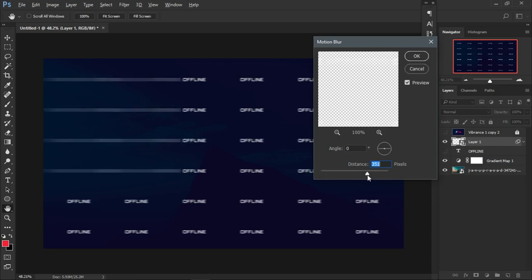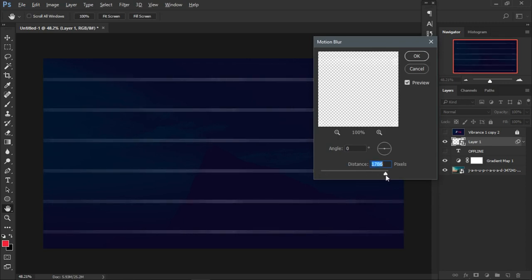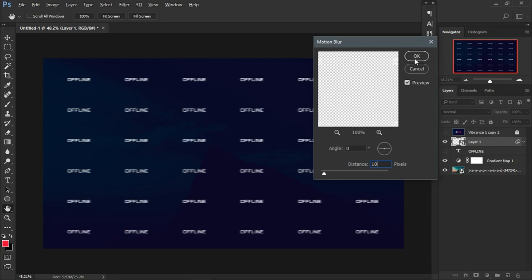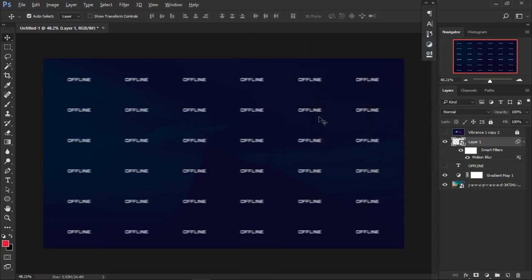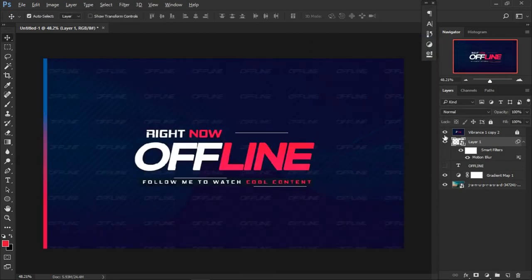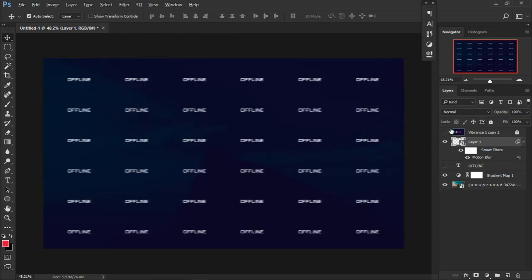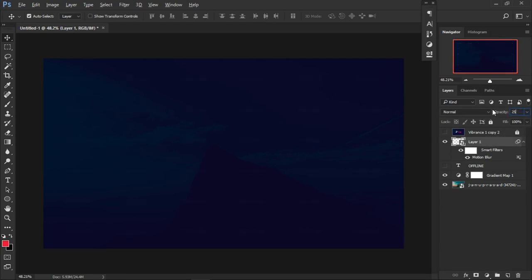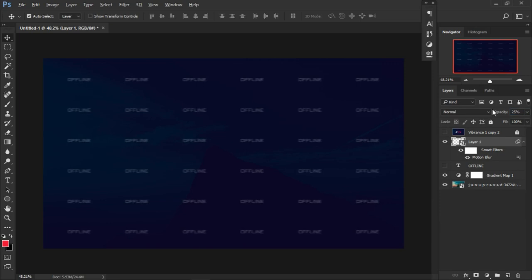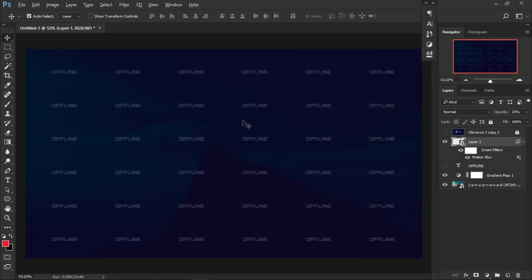Apply the motion blur — maybe around 10 works. You still need to be able to see the offline text, otherwise it's pretty useless having that style. I'll leave it at 10 and click OK. Since it's a smart object, you can always double-tap on Motion Blur to change it. Then reduce the opacity of the pattern layer to around 20–25% for a very smooth look.